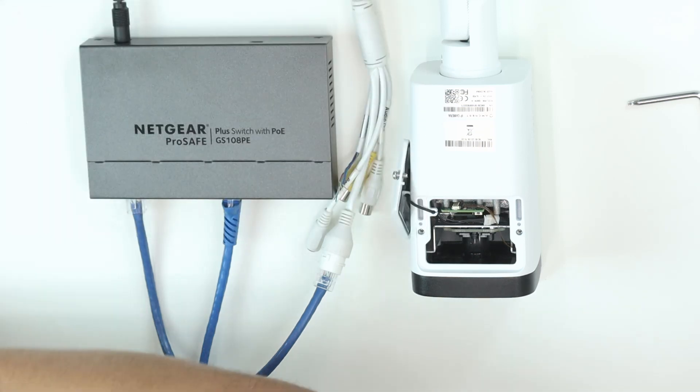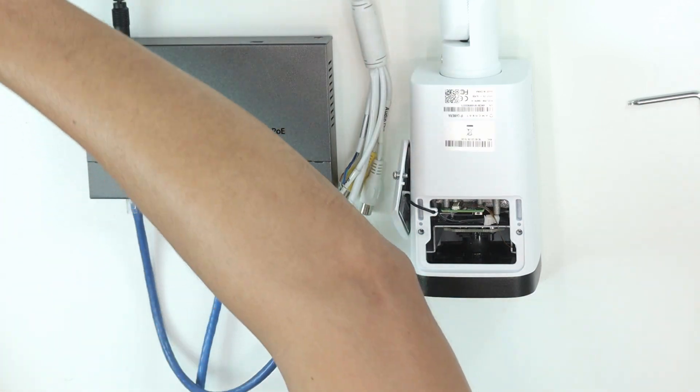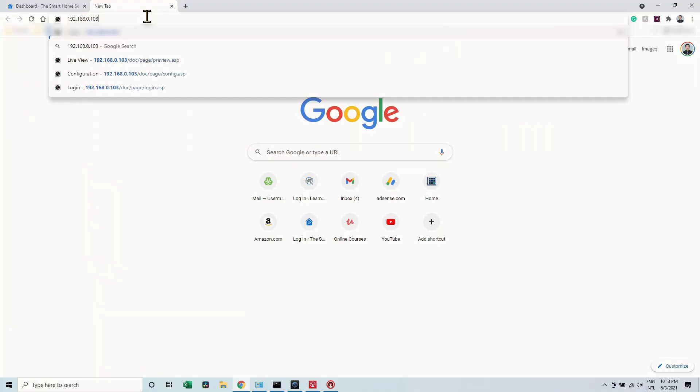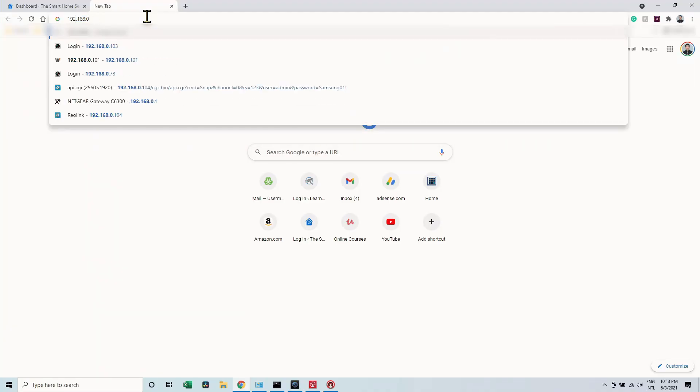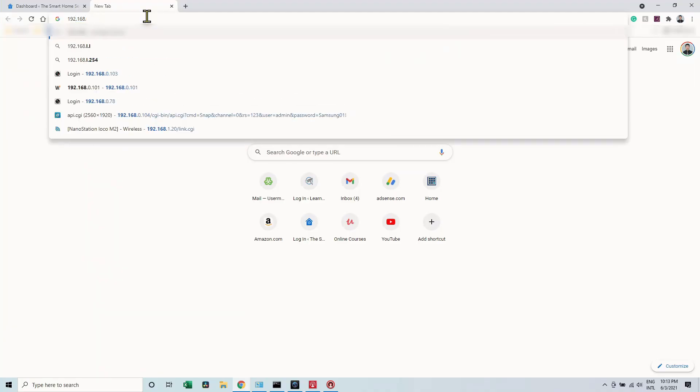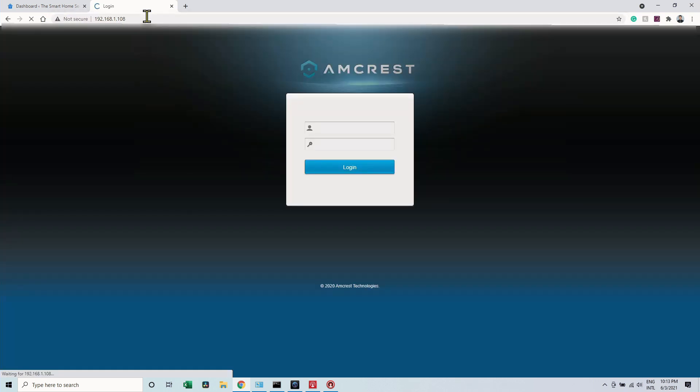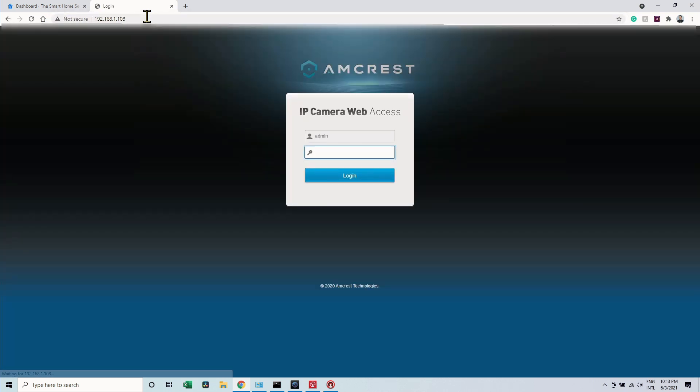Now to make sure it's working, let me just type the IP address here on a web browser. And here I have the interface for the Amcrest camera. So I can type here my new password.